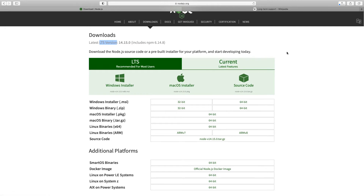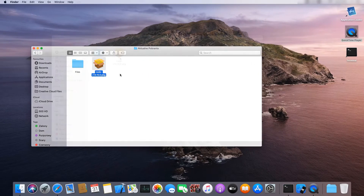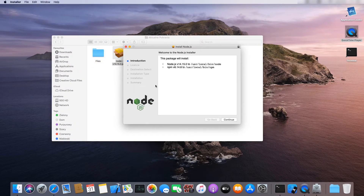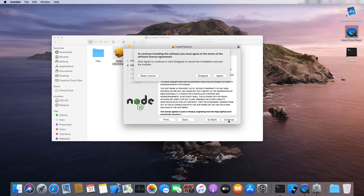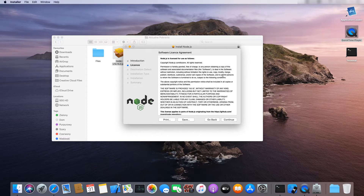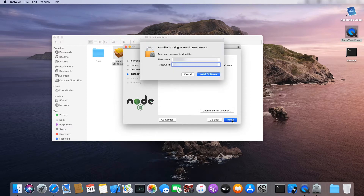Download the macOS installer. Let's install the package now. Provide your password.